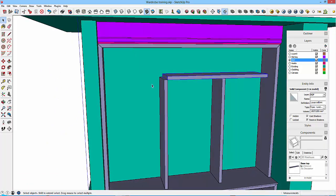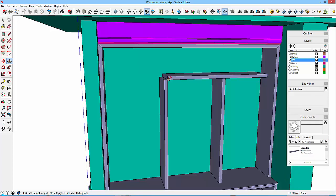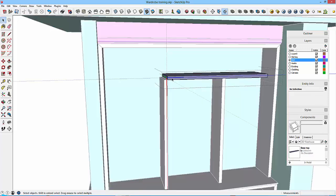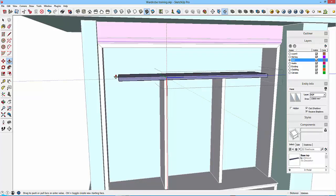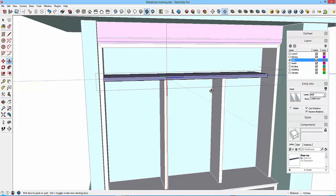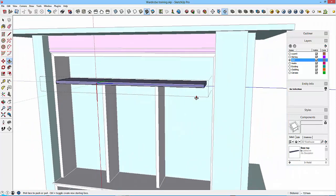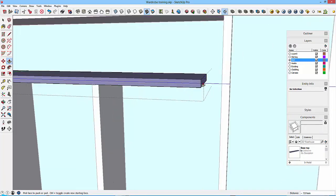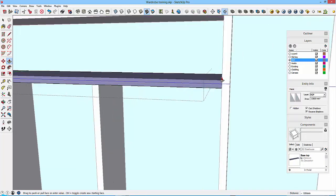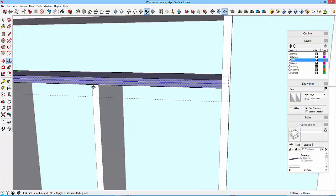So we'll just put this in first, and P for push-pull, drag that to that point, and similarly drag that to this point.